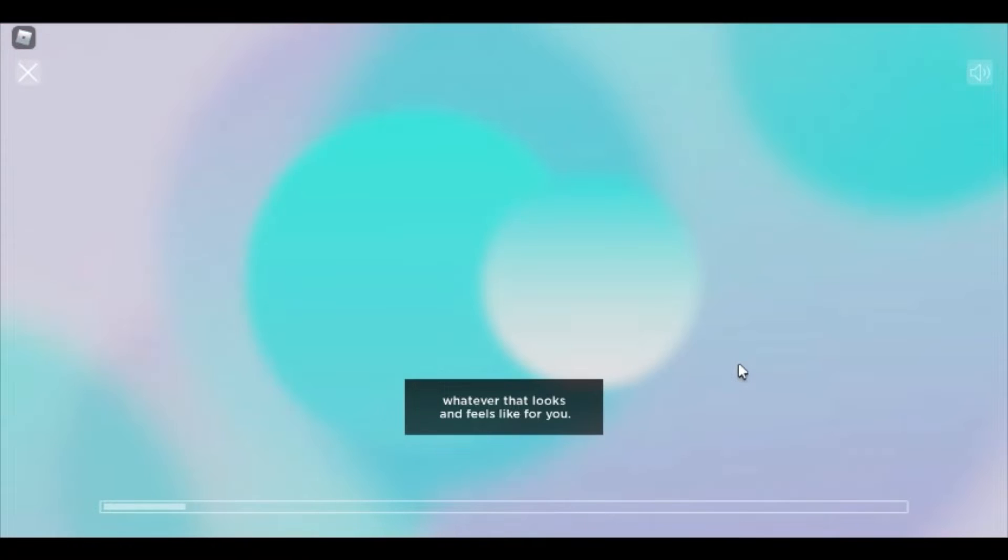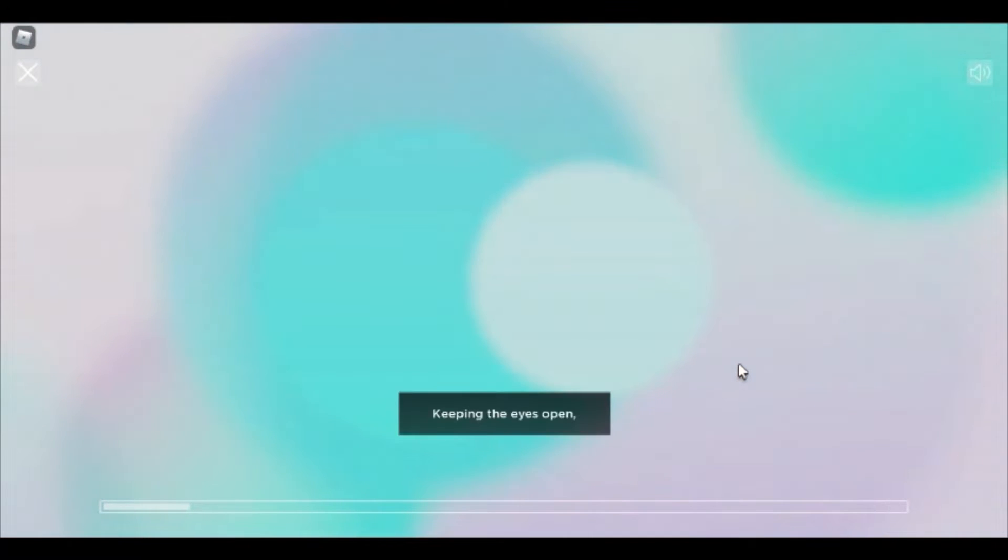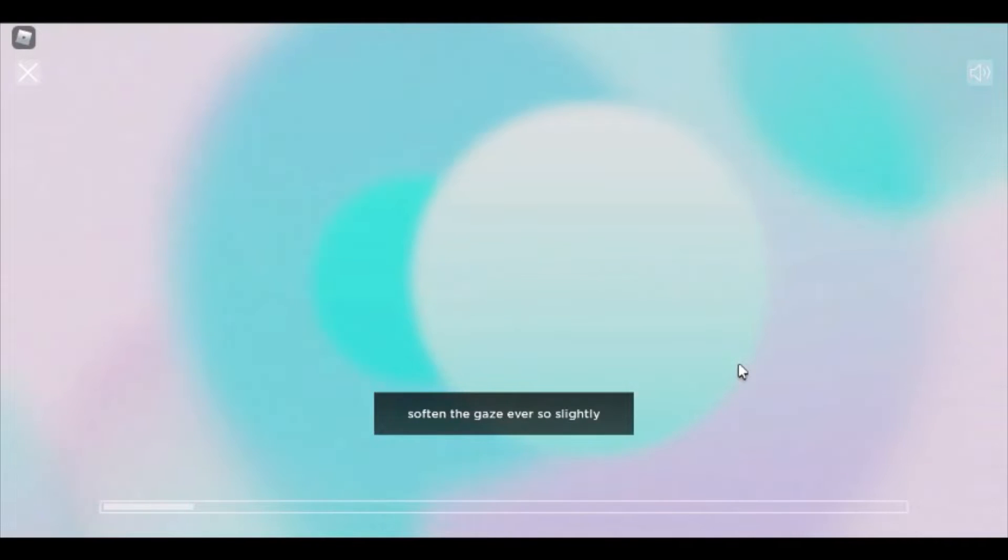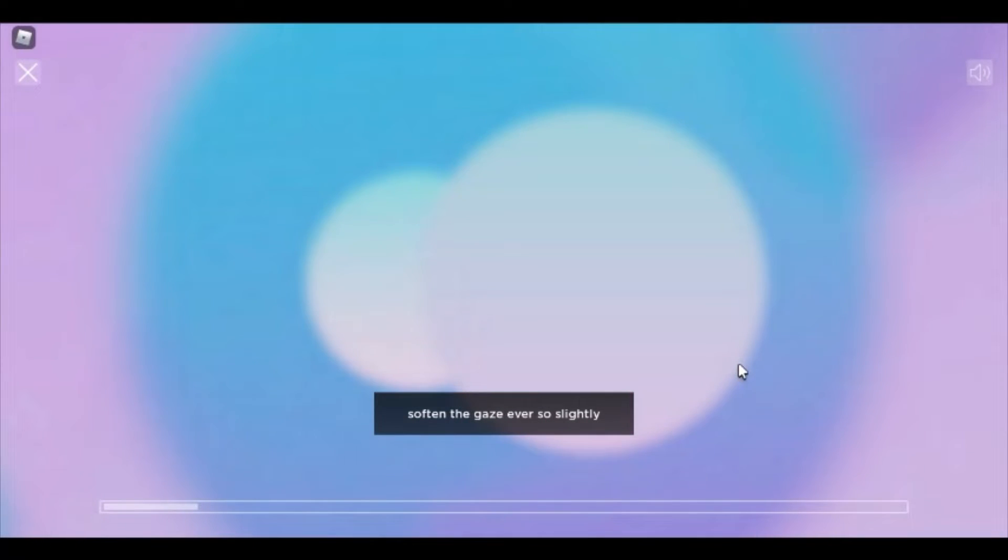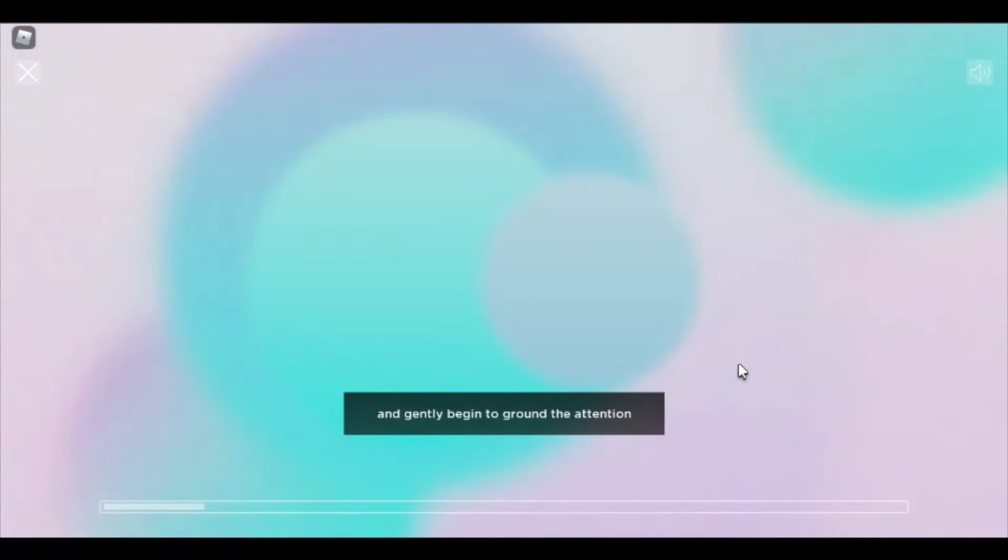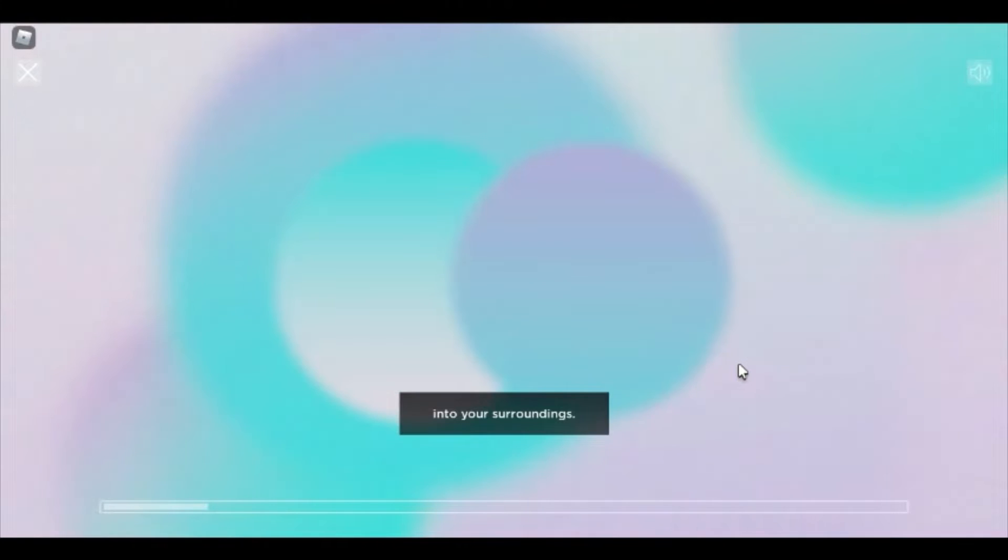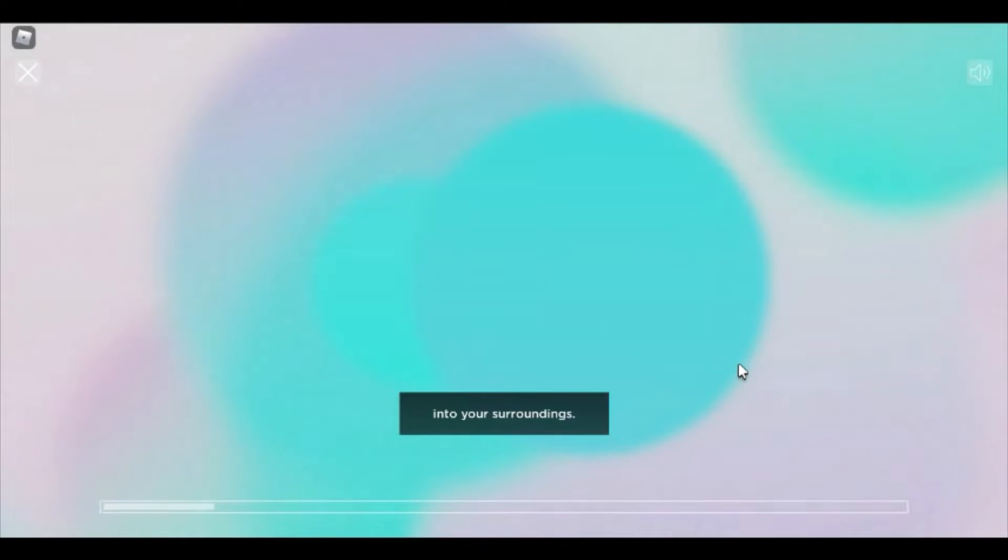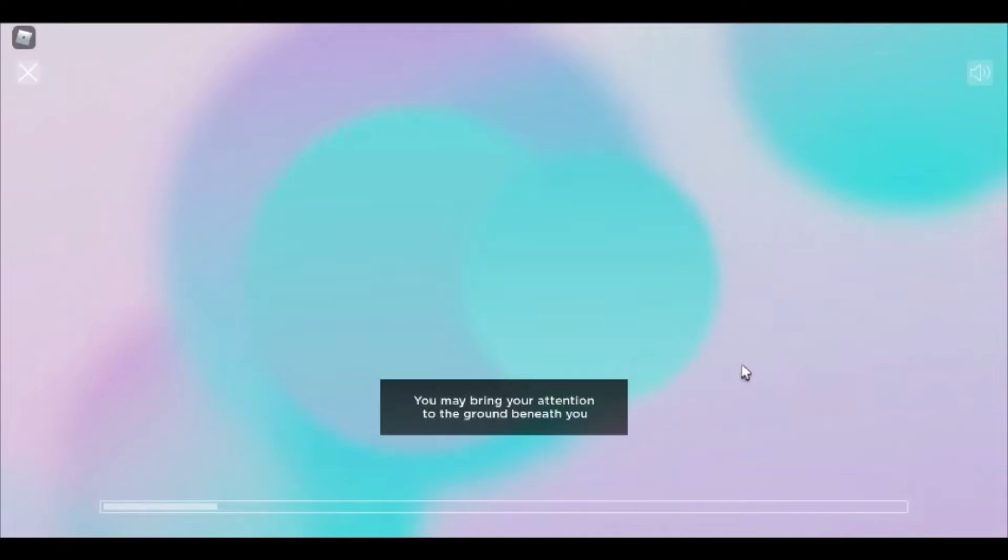Keeping the eyes open, soften the gaze ever so slightly, about three feet in front of you, and gently begin to ground the attention into your surroundings. You may bring your attention to the ground beneath you to help you feel a sense of stability throughout the body.